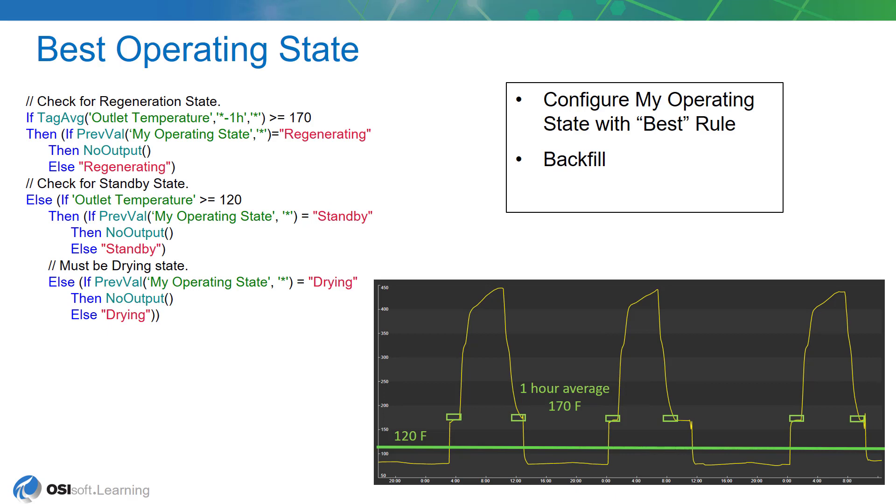So the best operating state will look like this. We'll define the standby state to be whenever the drier temperature is between 120 and 170 degrees. What we'll be doing is adding one line of code to our analytic, which is an additional if statement that checks to see if the outlet temperature is greater than 120 degrees. So if the temperatures are greater than 120 and less than an hourly average of 170, that'll be the standby state. Above the hourly average of 170 will be the regenerating state, and then below 120 degrees will be the drying state.